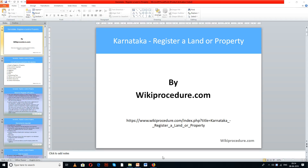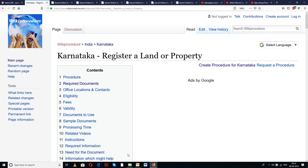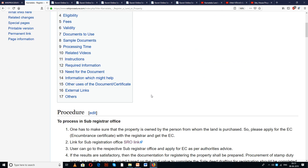The link provided below will help you in reaching our site wikiprocedure.com and the page to register and add your property in Karnataka. If you like this video, please give us a like and subscribe to our channel for more such videos.